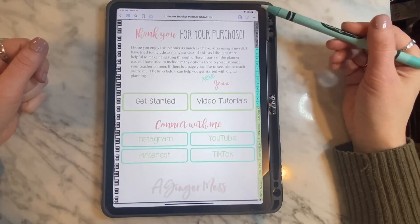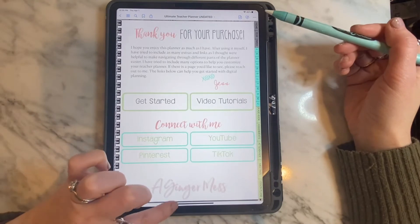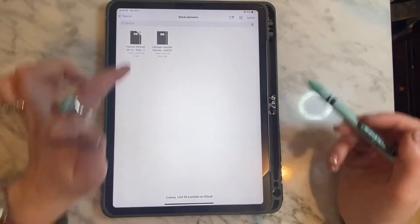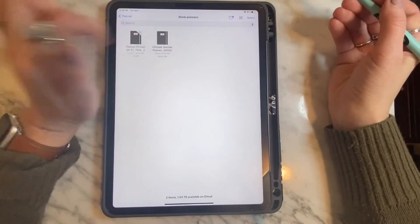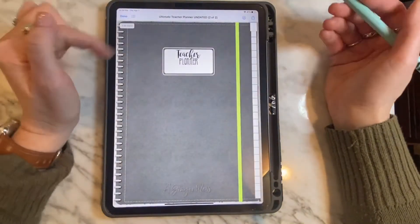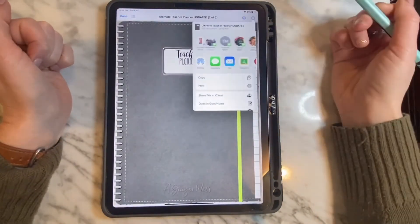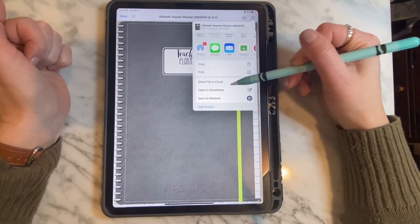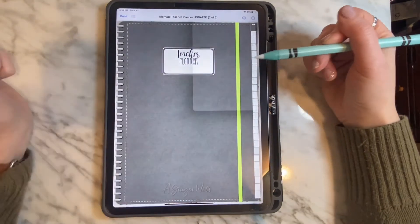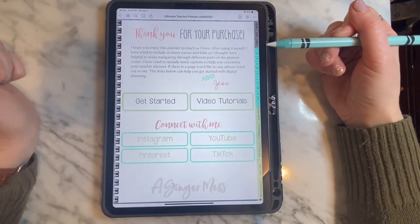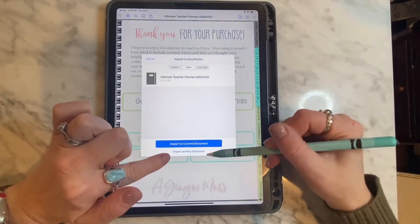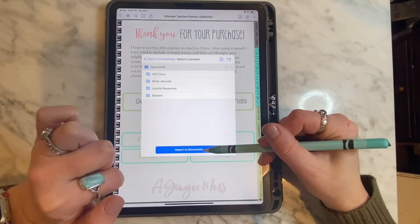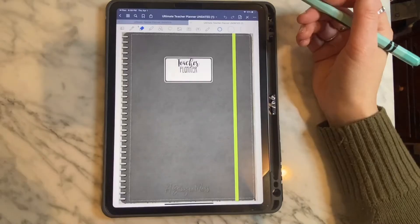Once you have the file downloaded it should be saved as a PDF. First, locate where you saved it, tap the file, and you'll see that it is a PDF. Tap the arrow in the top right corner and open in GoodNotes. I would definitely recommend purchasing GoodNotes. Make sure to import it as a new document — do not import it to a current document if you already use GoodNotes.